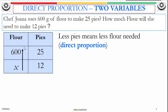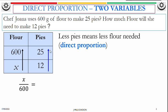We're going to go up for flour — that's one side of the equation, so we have X over 600. We're going to go up because it's direct, so that equals 12 over 25. Always start with X: X over 600. Once it's direct, one side goes up so the other must also go up.